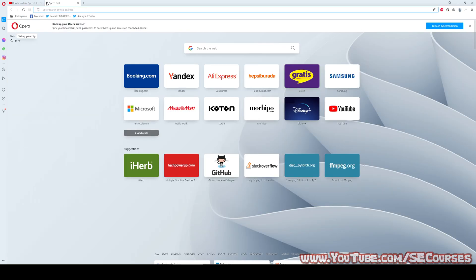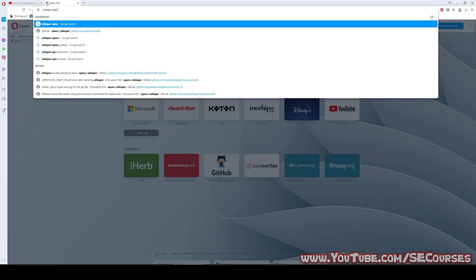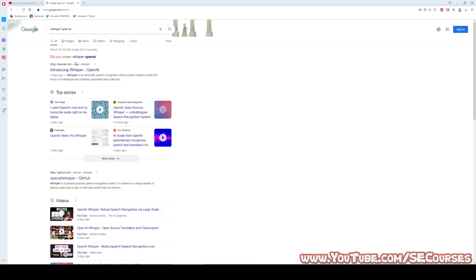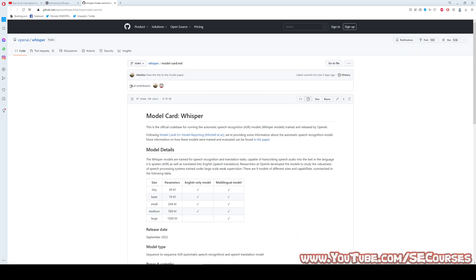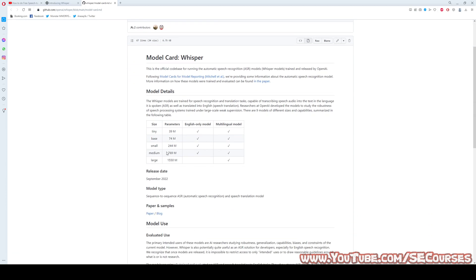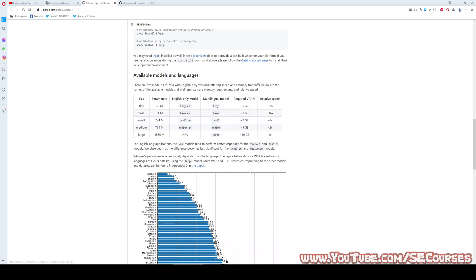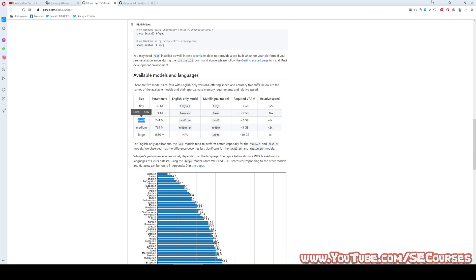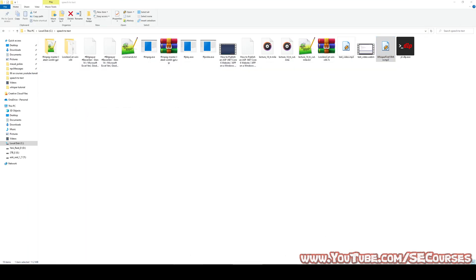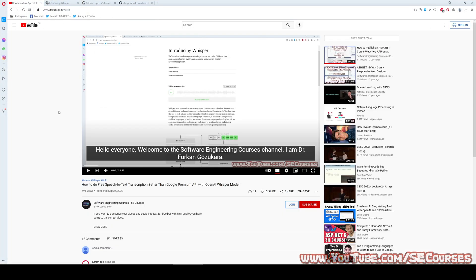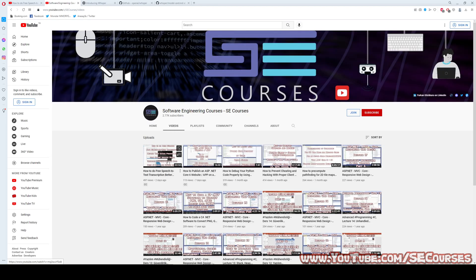Let me show you how much VRAM each model requires. When we open the model card, we can see that the small model requires about 2 GB VRAM, the medium model requires 5 GB, and the large model requires 10 GB. Therefore, I will do the experiments on the small model, which requires 2 GB. If you want to know how to use Whisper, you should watch my previous video, which you can find on our channel.